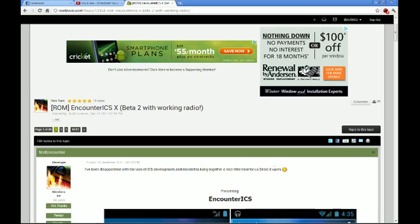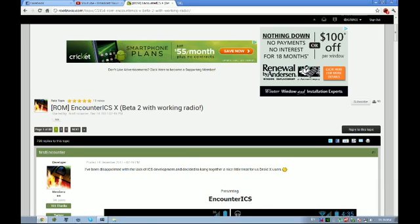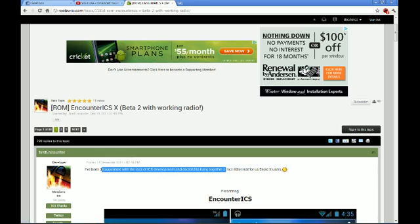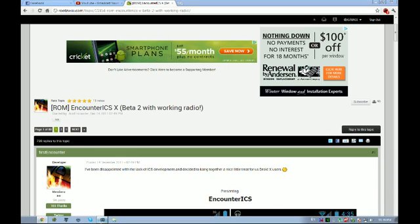So, there you go, guys. Enjoy. Rate, comment, subscribe, and enjoy your Encounter ICS. I know I am for sure. So, thanks guys for watching.